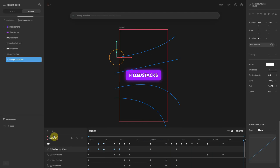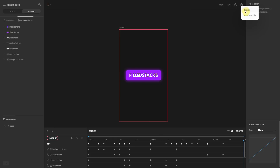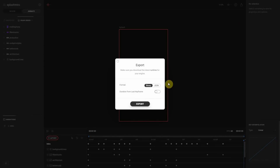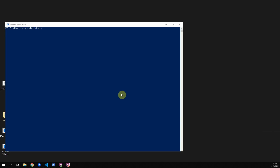That's it for building the animation. Click the export button in the top right corner — I usually export as JSON — and save it as splash.flr.